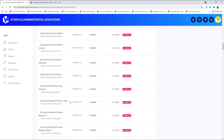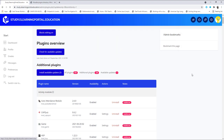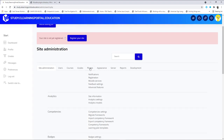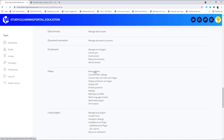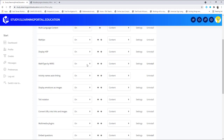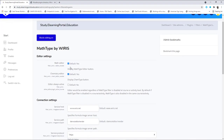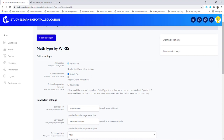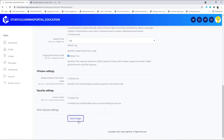Let's go back. Before you start using the plugin, go to Site Administration again. Under Plugins, go to Filters, then click on Manage Filters. Make sure that MathType by Wiris is set to On. By default it's disabled, so you'll have to set it to On and Content. When you click on Settings, make sure that the math editor is selected as well as the chemistry editor. You can leave all other options on default and click Save.